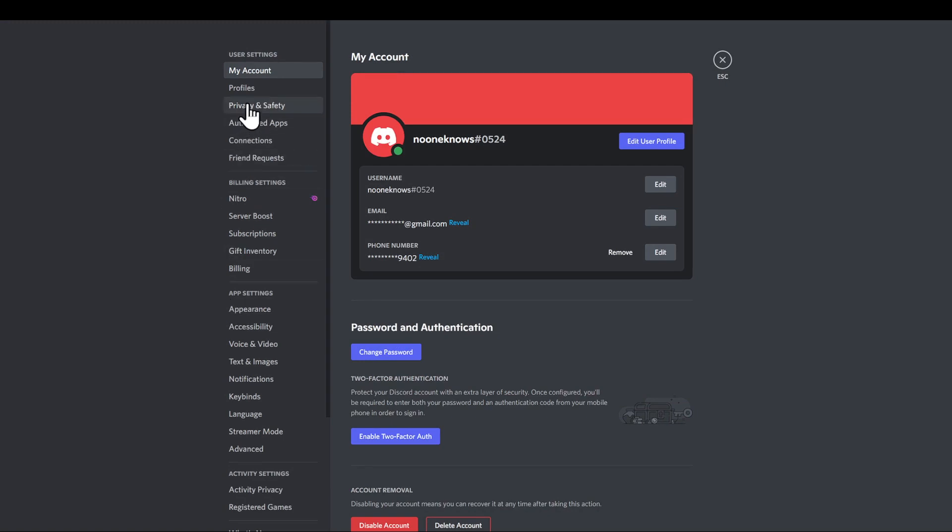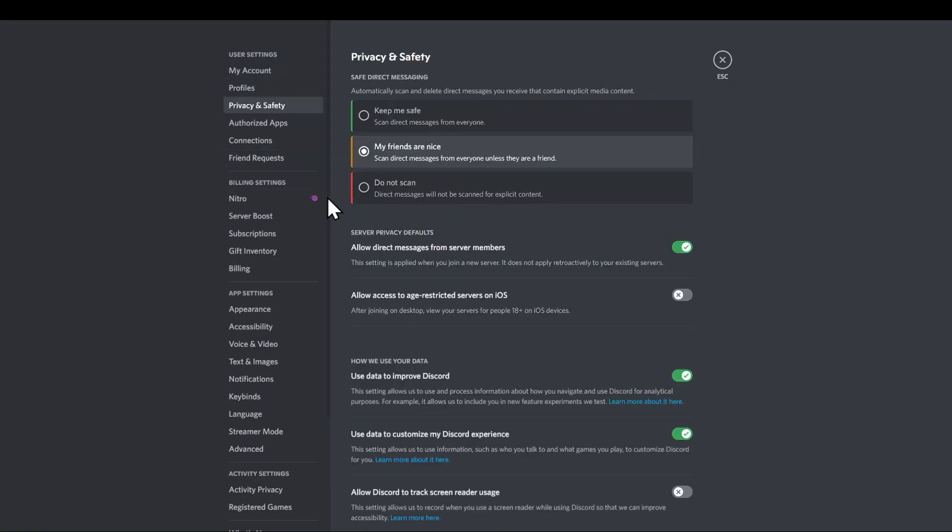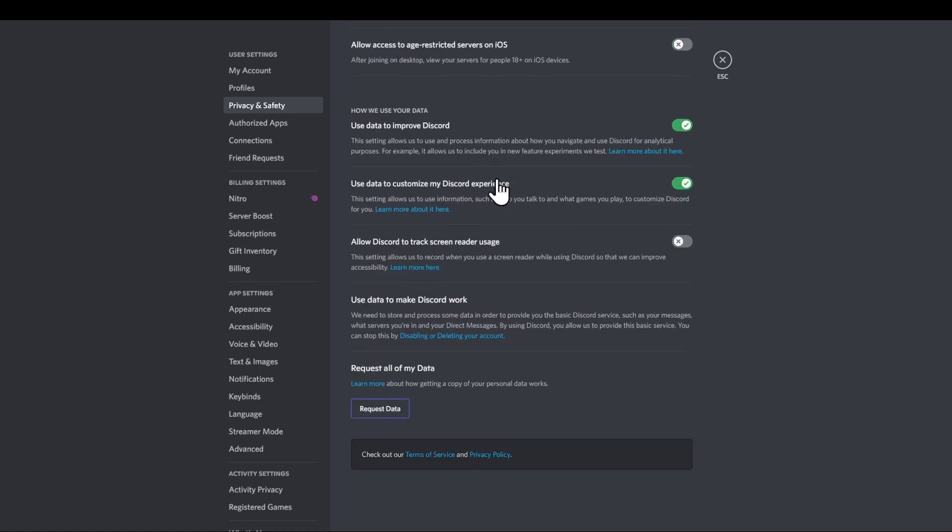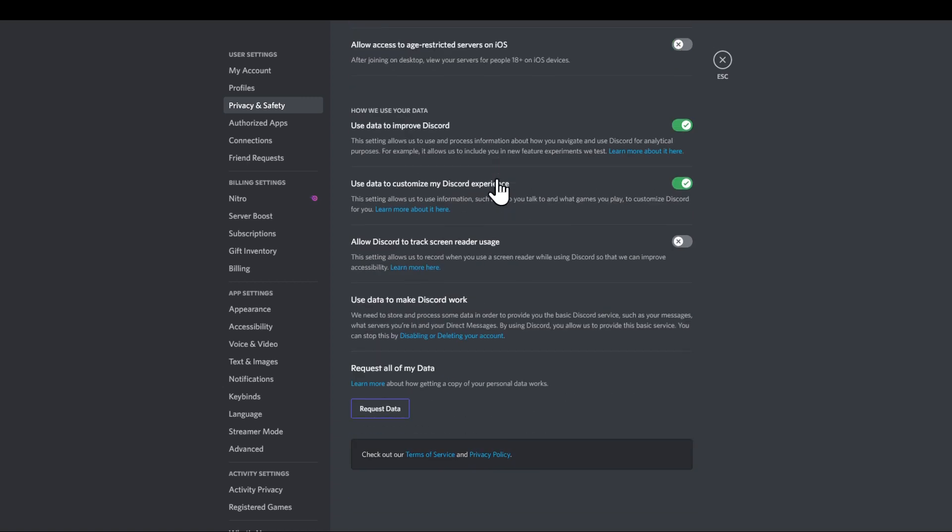Find Privacy and Safety, which is just the third option under the user settings. After that, you are going to be prompted with the first thing right here, Safe Direct Messaging. In Safe Direct Messaging, you will be able to remove explicit content or anything like that.